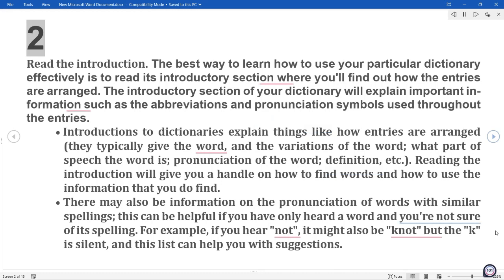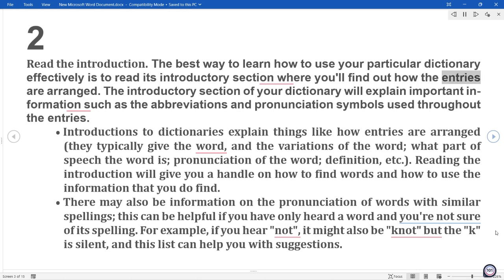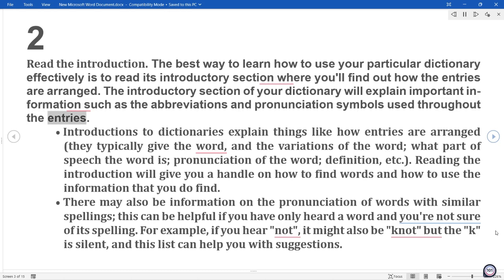2. Read the introduction. The best way to learn how to use your particular dictionary effectively is to read its introductory section, where you will find out how the entries are arranged. The introductory section of your dictionary will explain important information such as the abbreviations and pronunciation symbols used throughout the entries.